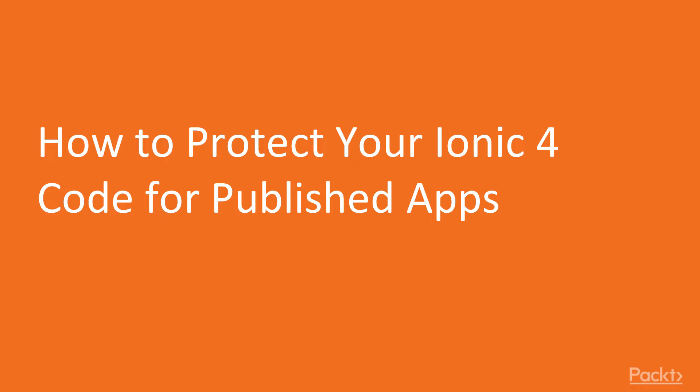Welcome to the tutorial video on how to protect your Ionic 4 code for published apps. In this video, we're going to be looking at how to protect your Ionic 4 hybrid code from being decompiled.